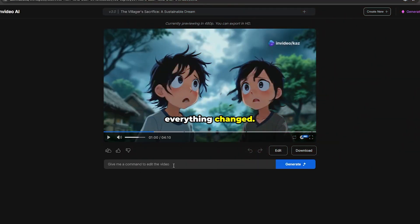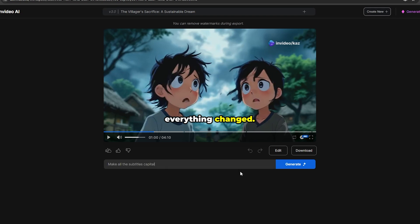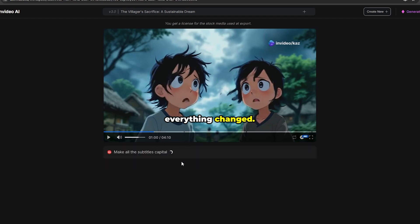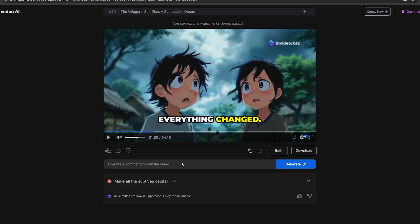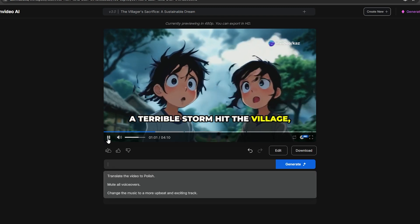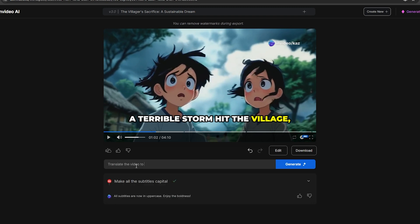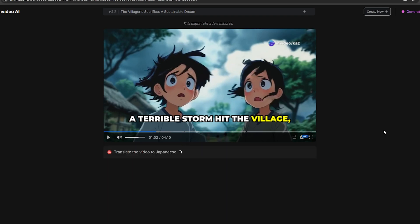If you want to edit this video, you can use this text box — all you need to do is type what you need. As an example, let's convert all the captions into capital letters. Just type it here and it will convert all the letters to capital within seconds. Now, if you want to convert this video into another language, you can do that as well. As an example, let's convert this video to Japanese — just type it here and let's see the results.